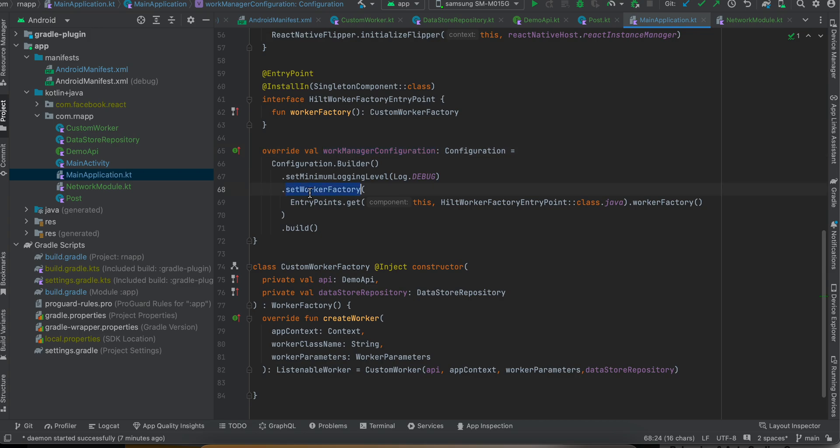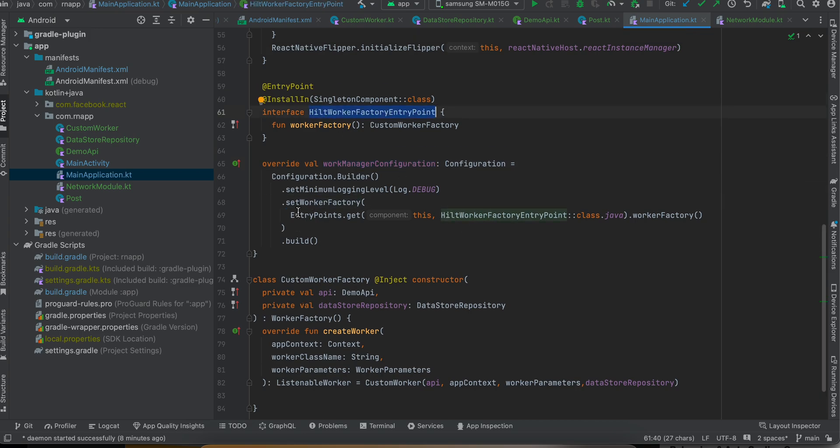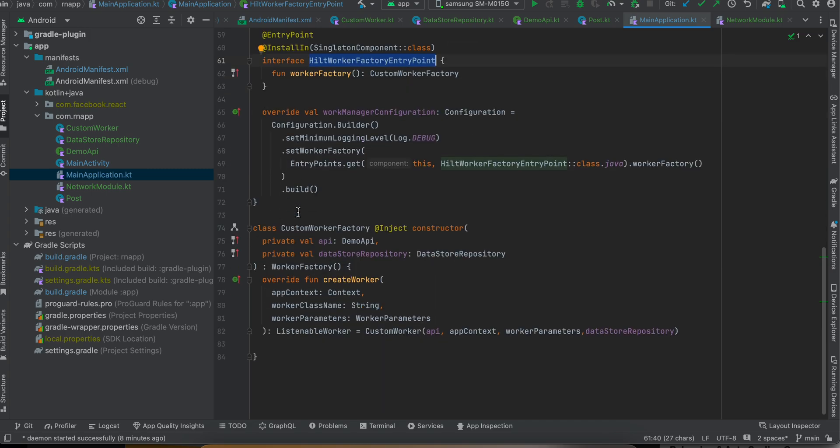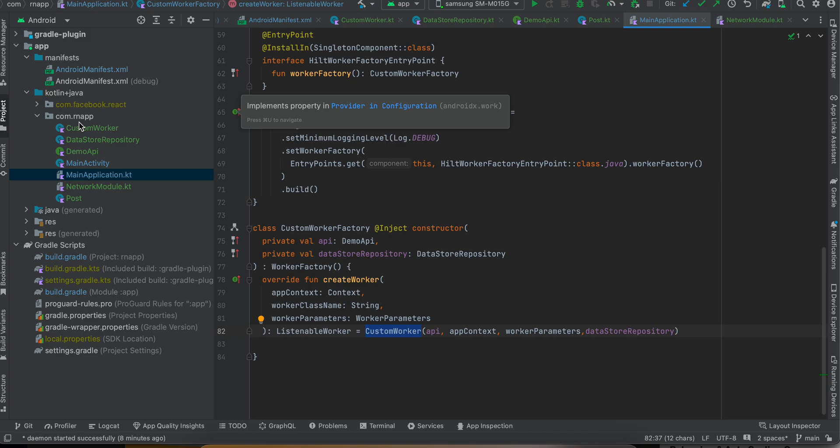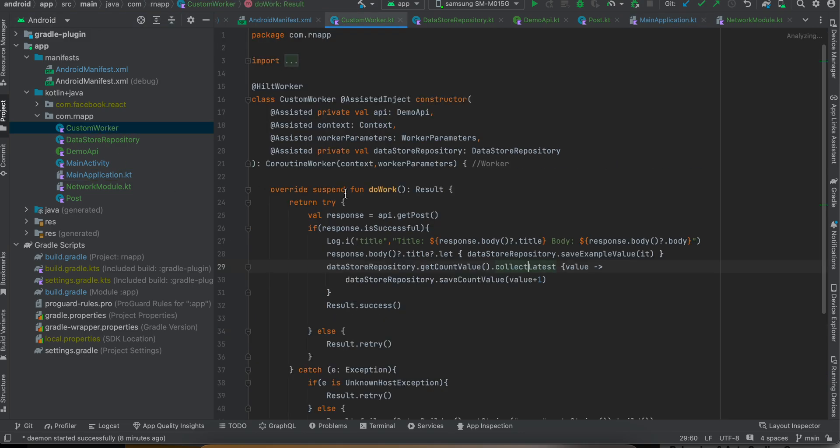This HiltWorker entry point is to be passed - again this is boilerplate code, even I don't fully understand it. But here we are creating our custom worker factory, and here we are creating the object for our custom worker which we have defined over here.